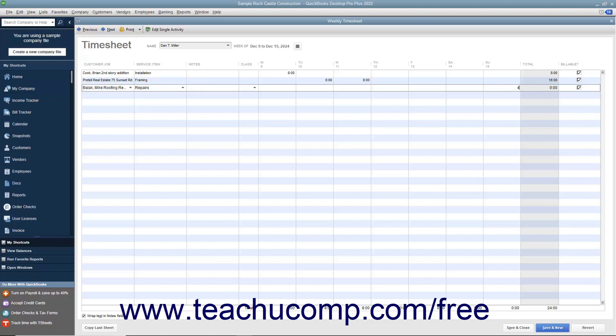To copy any hours entered for the selected person from the previous week forward into the currently selected week, you can click the Copy Last Sheet button in the lower left corner of this window. Doing this can save time when performing data entry for individuals who have consistent timesheet entries each week.